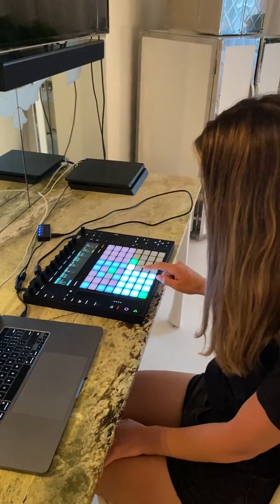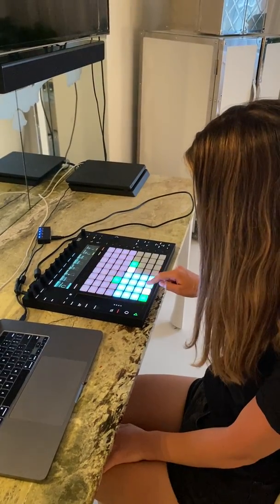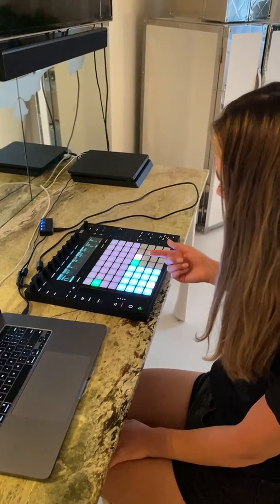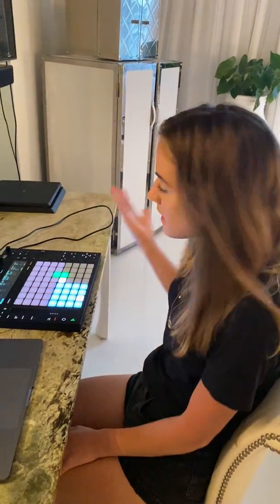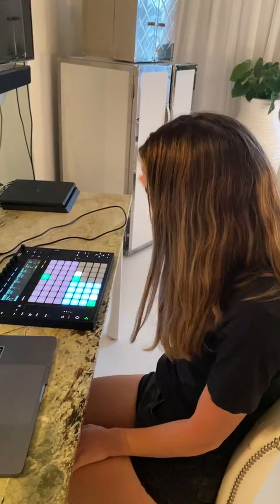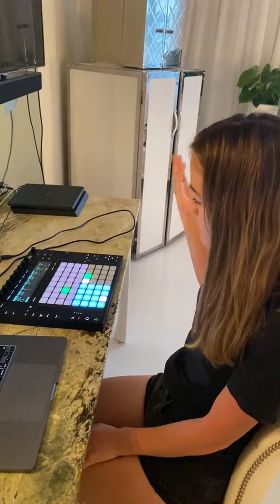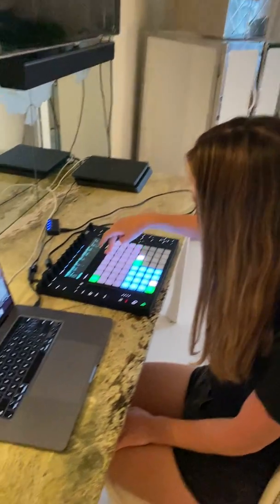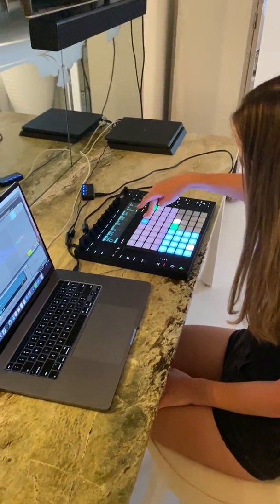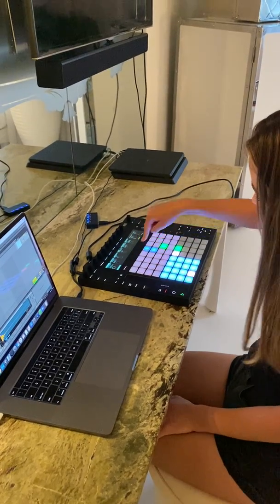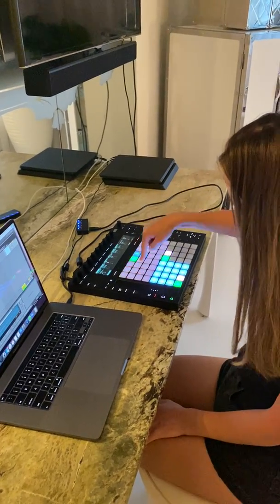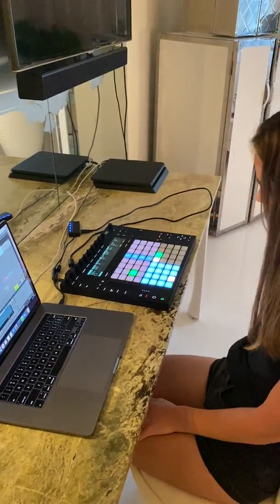It sounds a bit weird right now because we don't have anything else going on, so I'm going to find a snare that I like. In most music — like pop music, R&B music — the snare is going to go on the two and four. So I'm going to put it on my two and four: one, two, three, four.